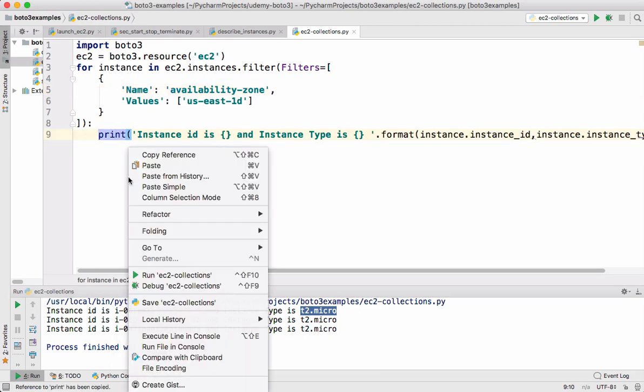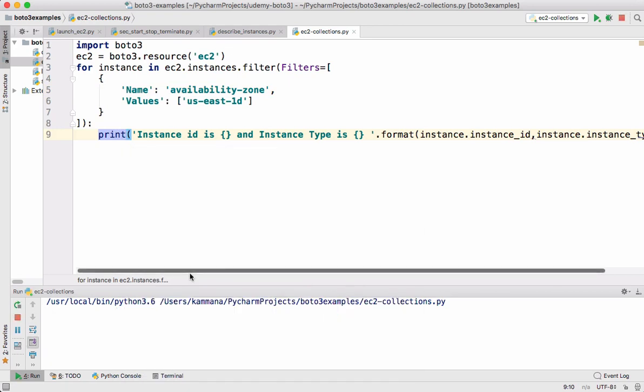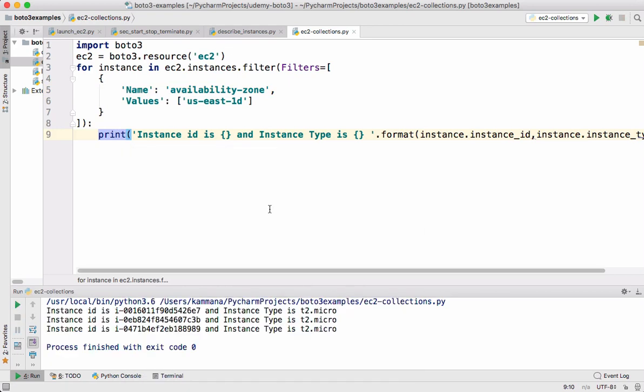Let's run the code and check. So we got the output based on this filter criteria. So that is how we can use filters into these collections.